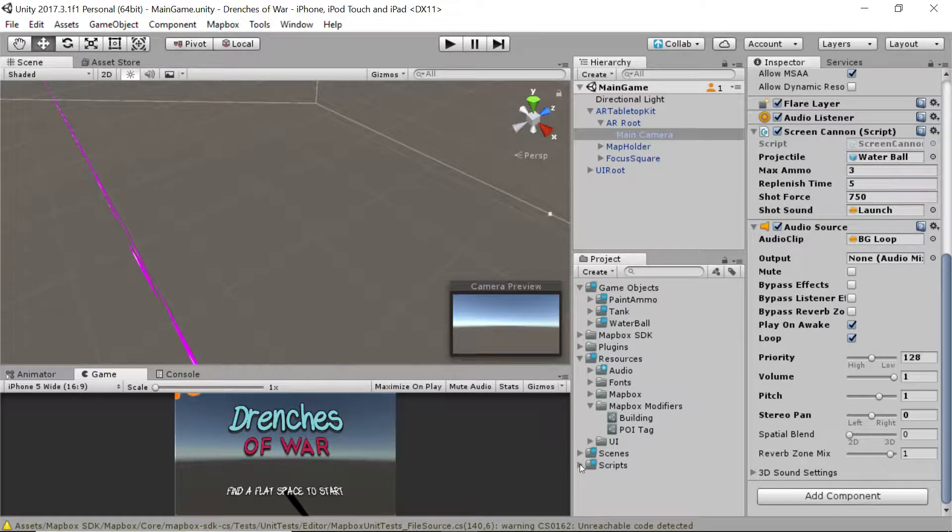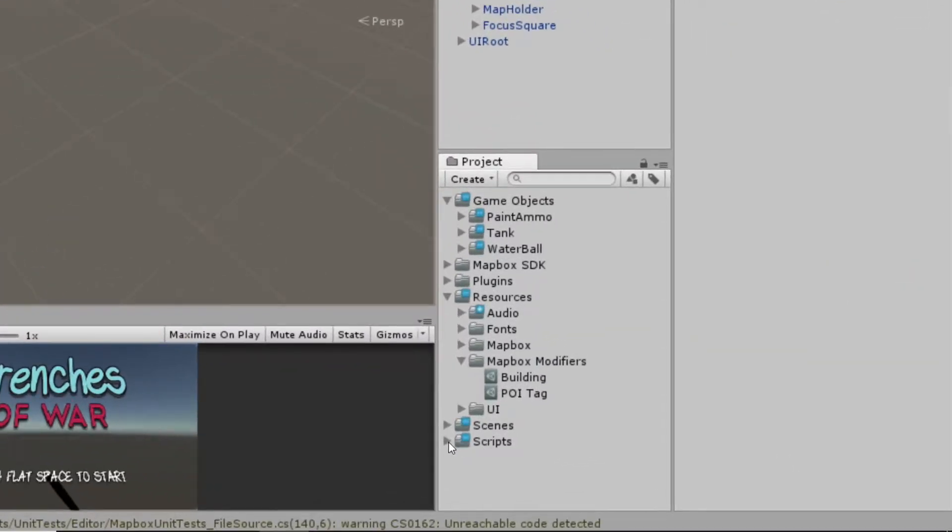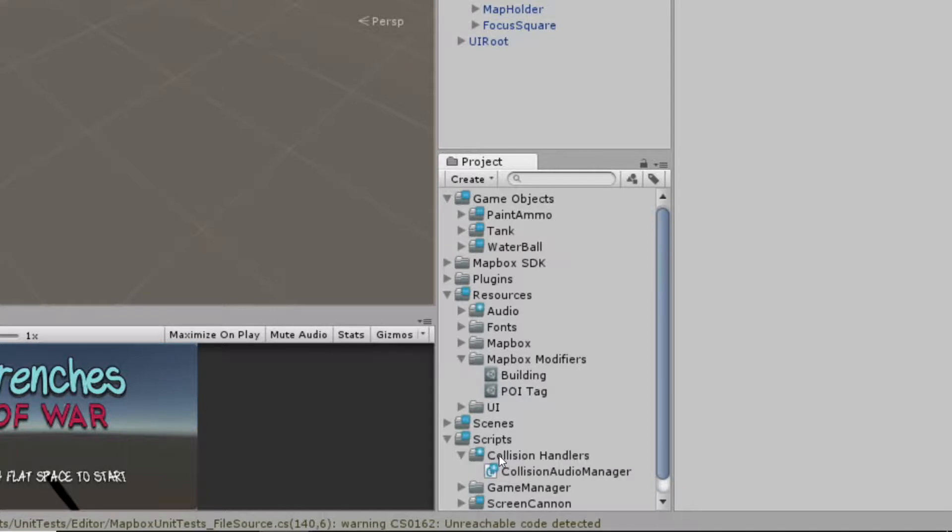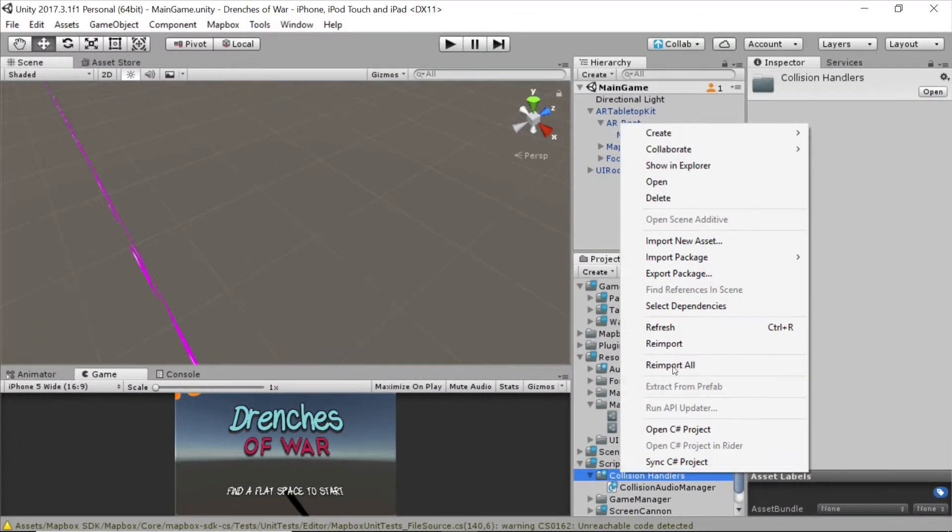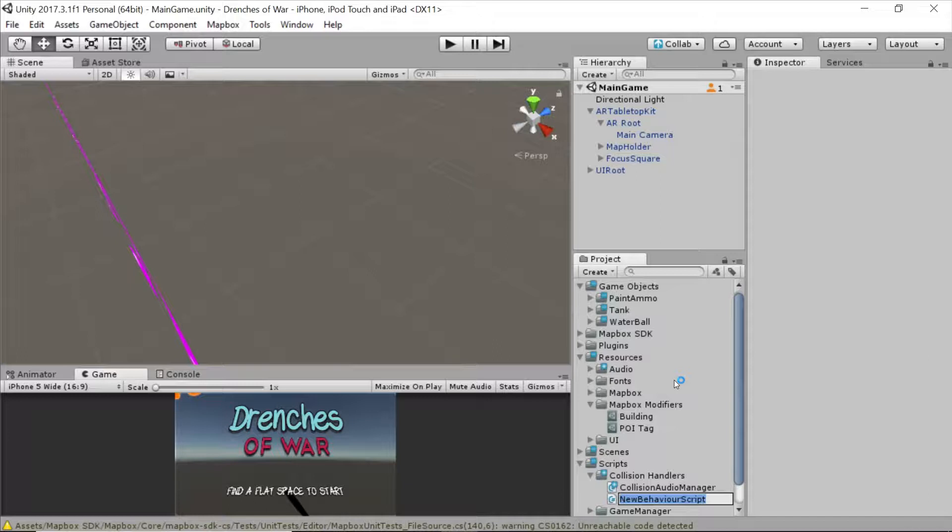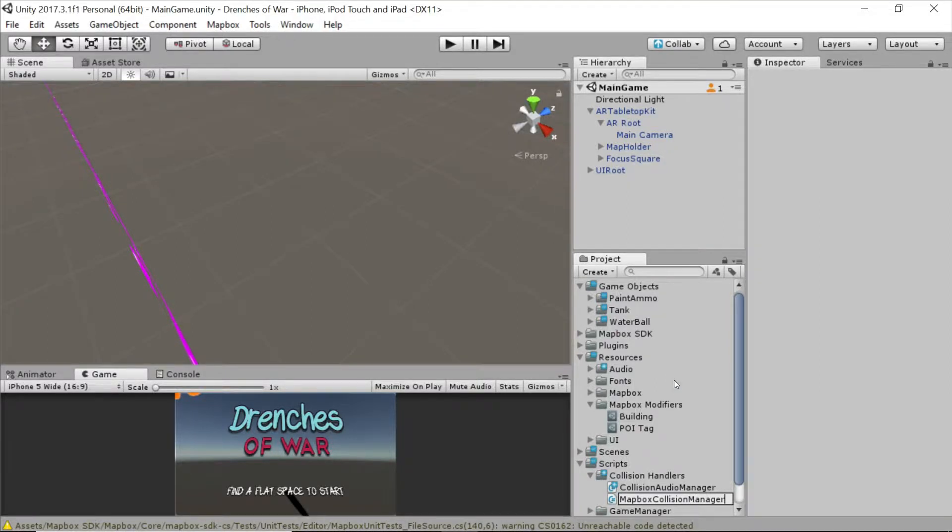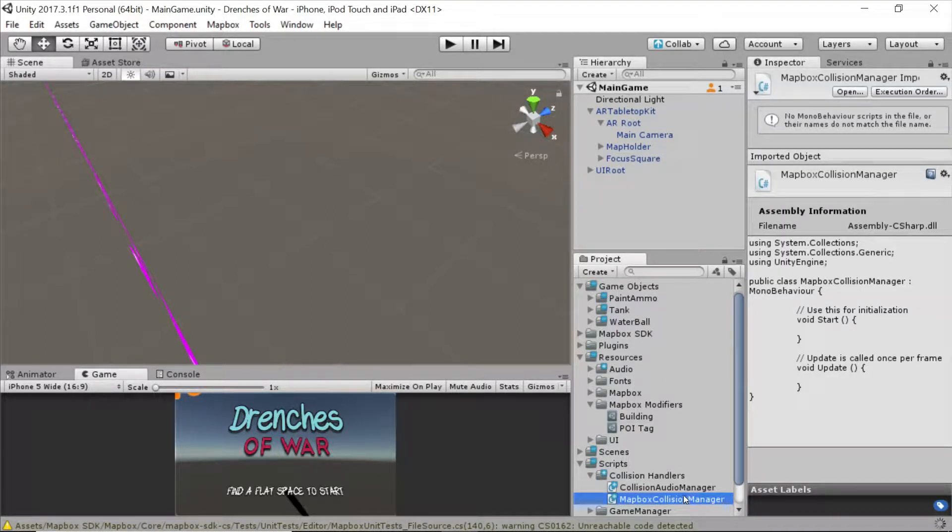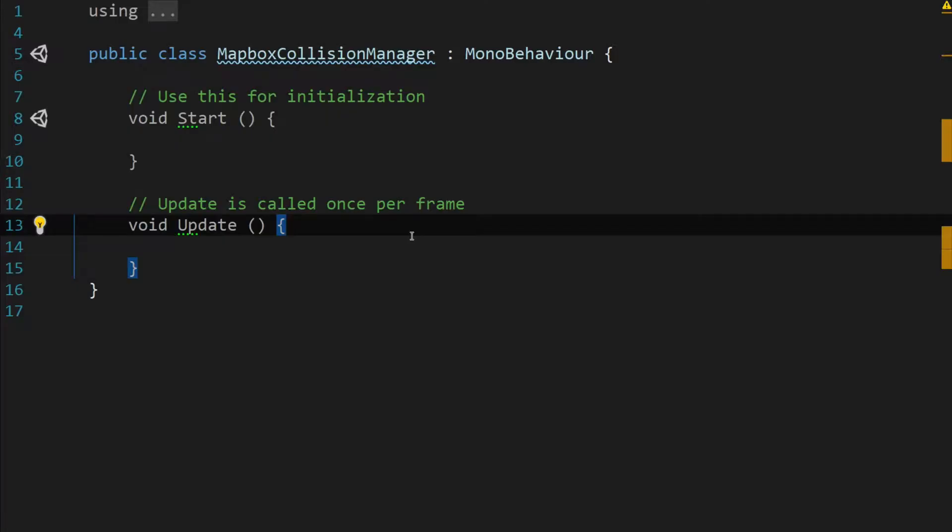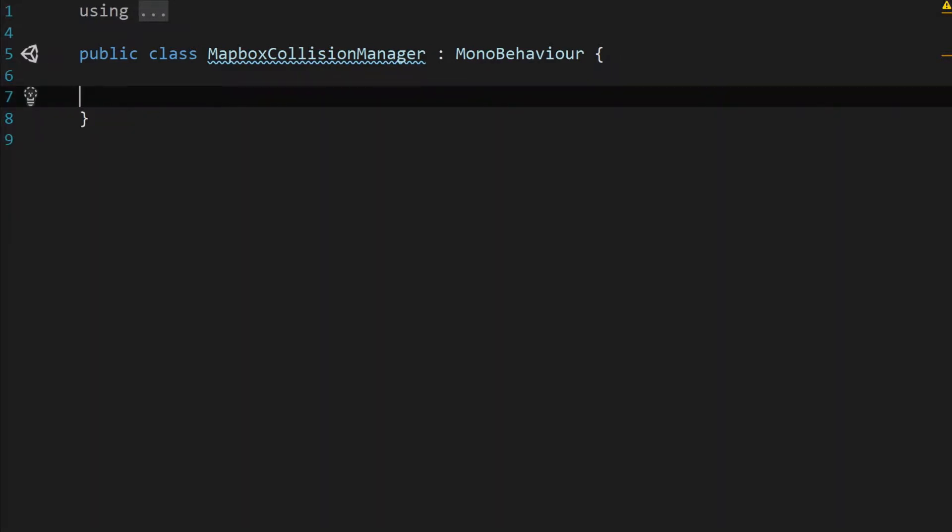The first thing we're going to need is a script to add. Let's do that by expanding our scripts folder and going into this collision handlers folder and we're going to create a new C-sharp script and we're just going to name this mapbox collision manager. Then we'll double click it to go into edit script mode. Let's go ahead and clear out these two functions because we're not going to need start or update.